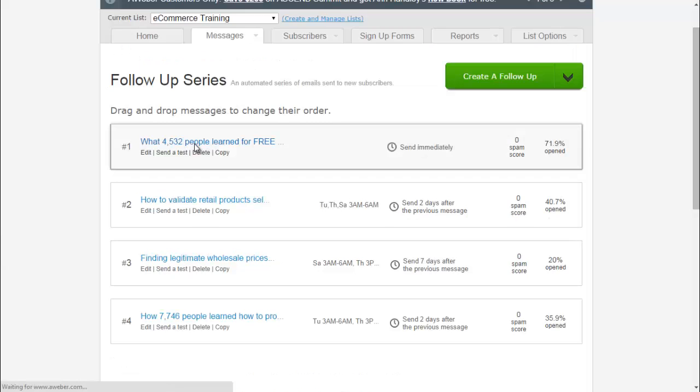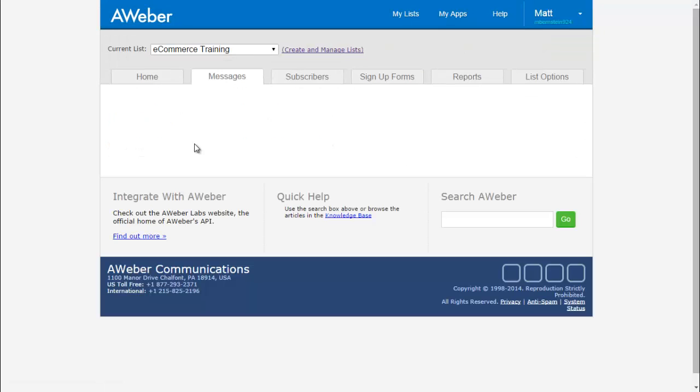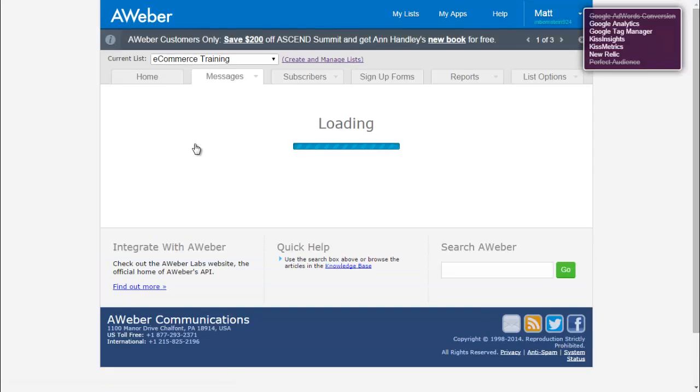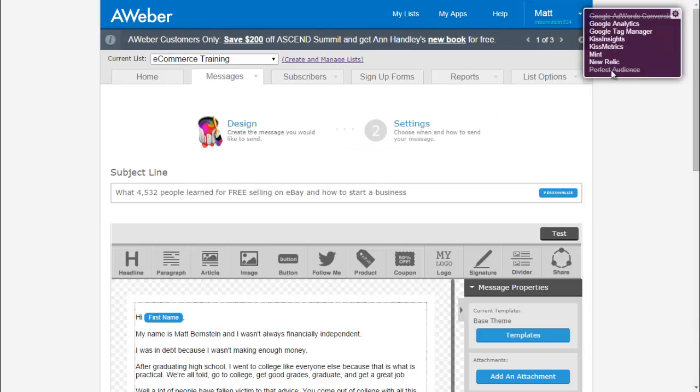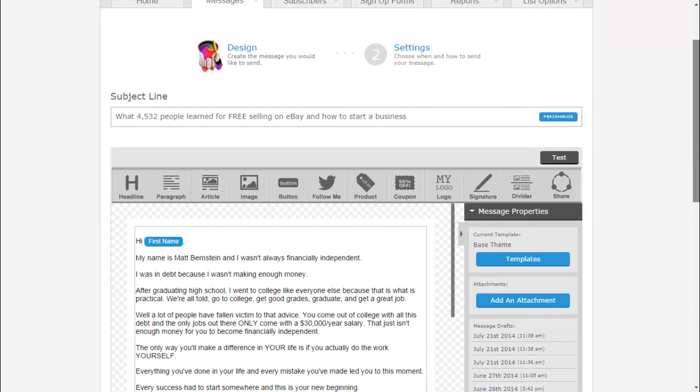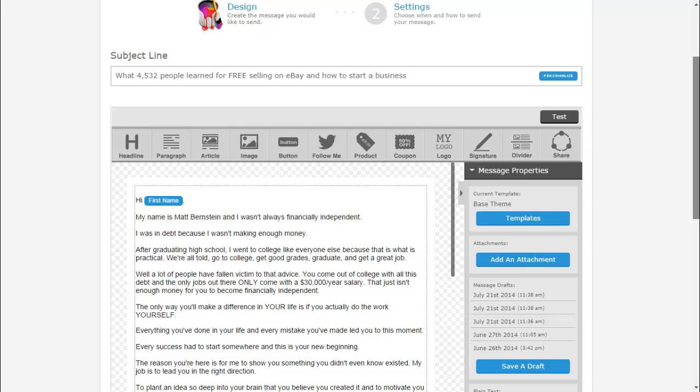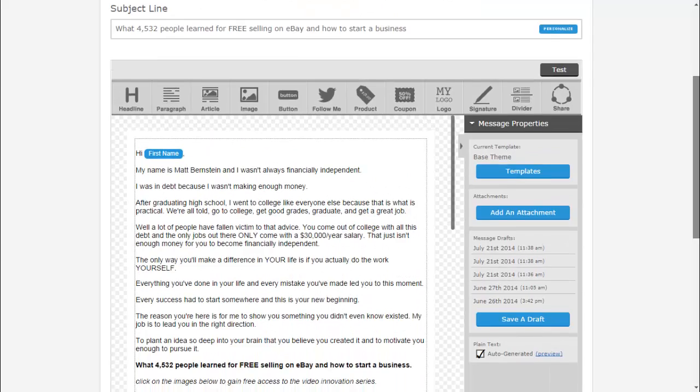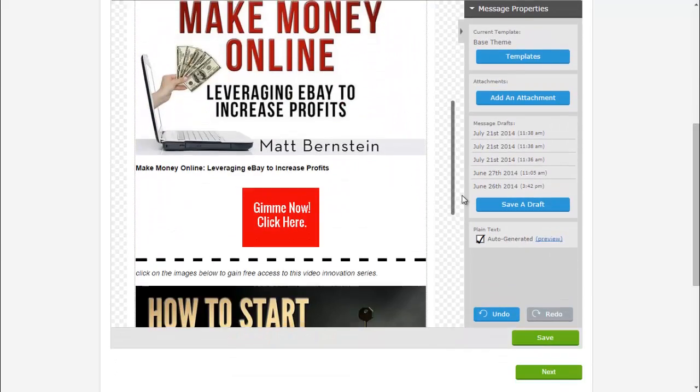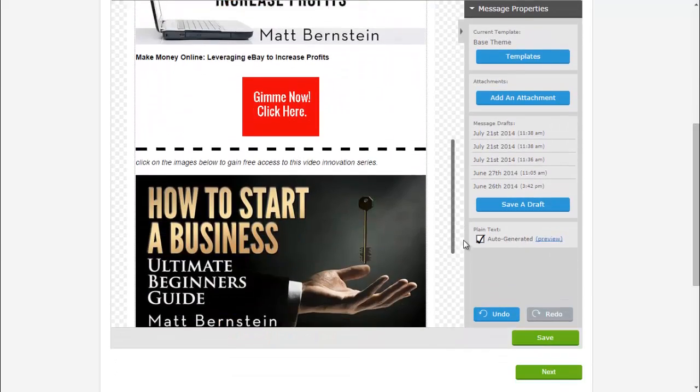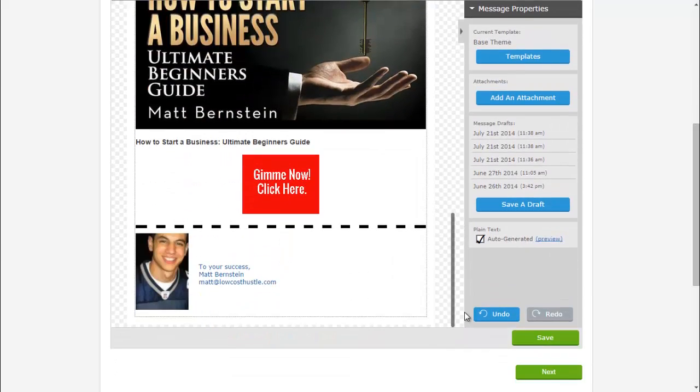So when you're creating your first follow-up email, this is what you'll do. You'll do your subject line. Mine is what 4,000 people learned for free selling on eBay and how to start a business. And I give them the free courses that I have to offer.